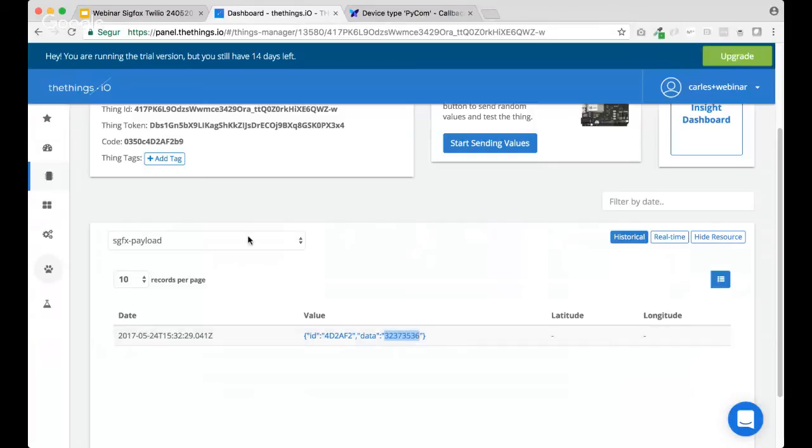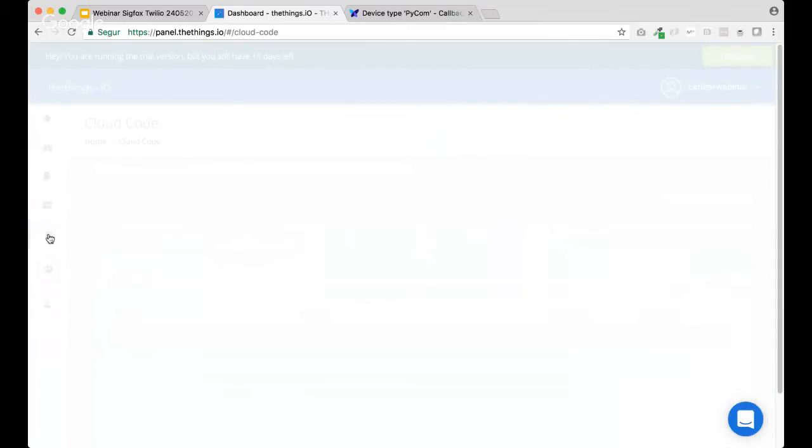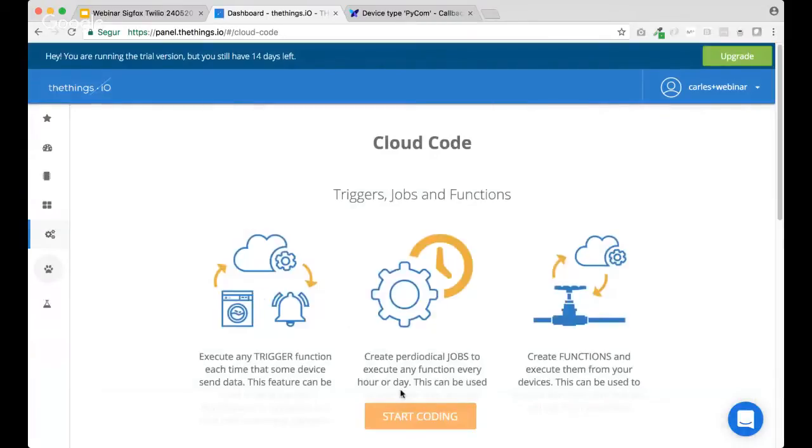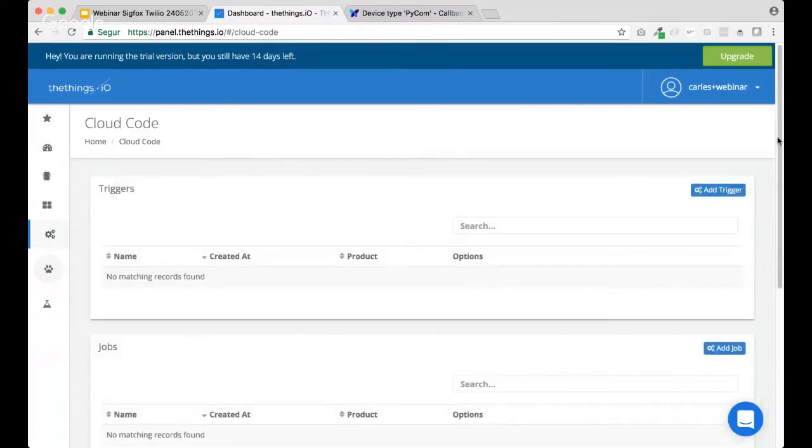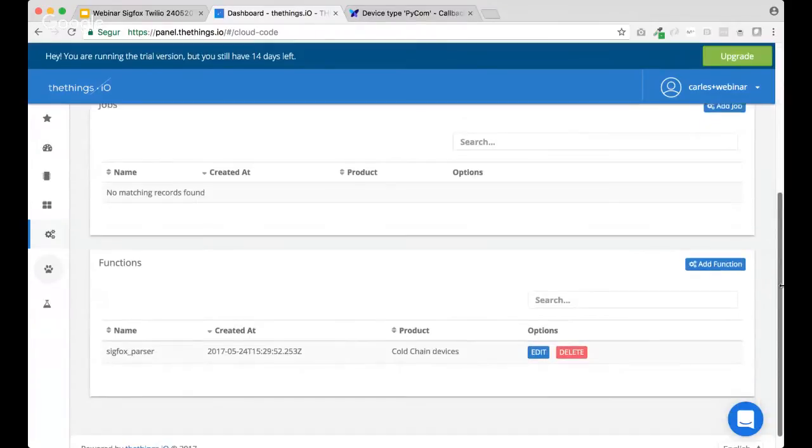So, for the Sigfox parser that we need to create, let's move to Cloud Code. It's the fifth column, row on the left. Inside, let's edit the Sigfox parser. Yeah. So, automatically, every time that you create a Sigfox product,